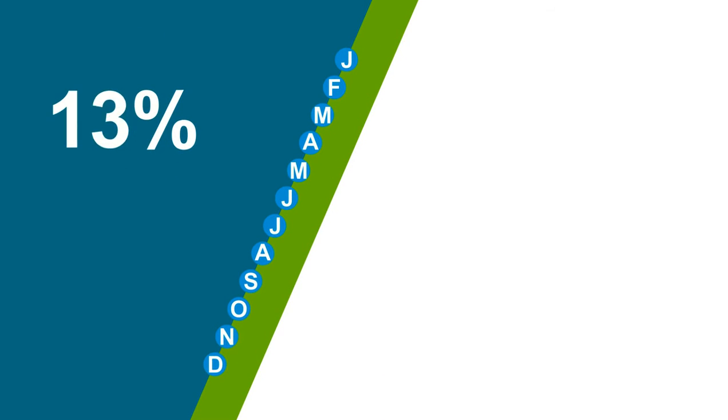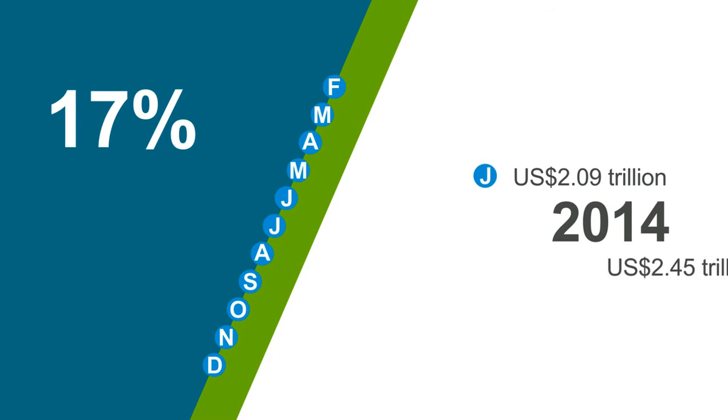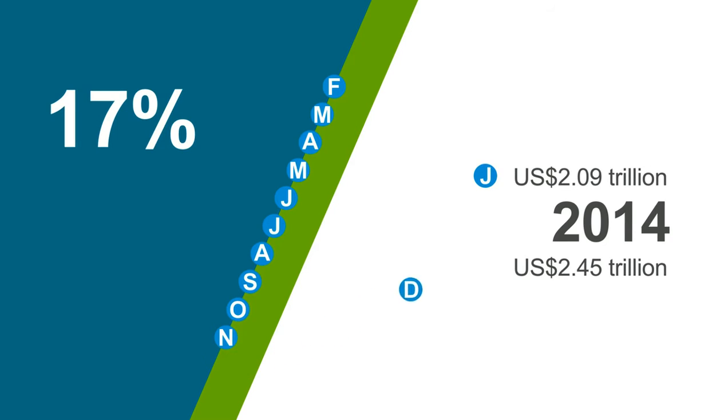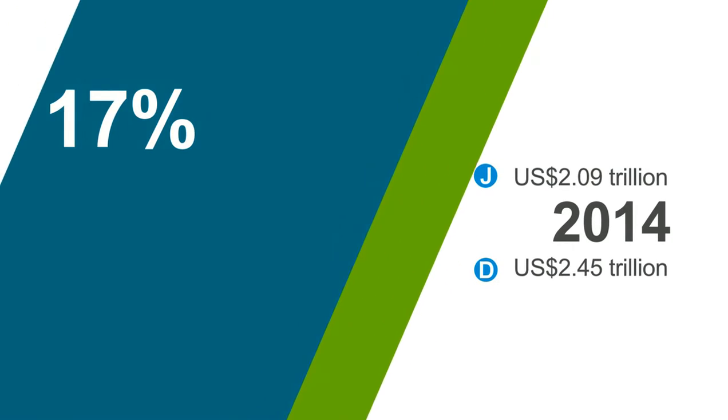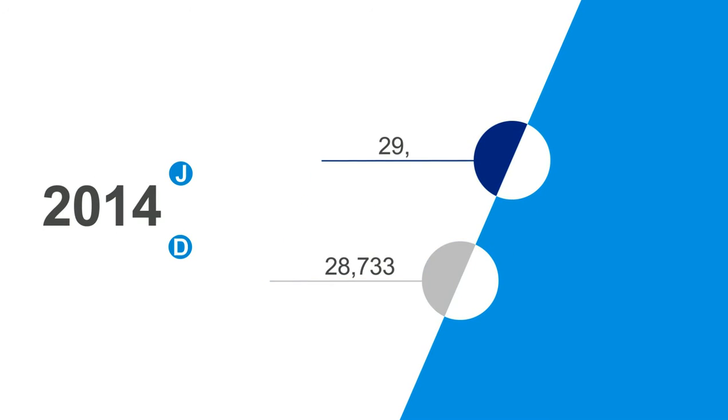Trailing 12-month statistics show values for worldwide completed deals rose 17% from $2.09 trillion in January 2014 to $2.45 trillion in December 2014. In the same period, deal volumes rose from 28,733 to 29,511.